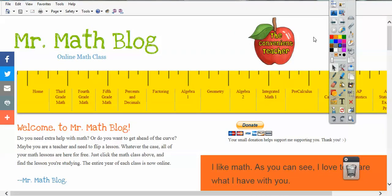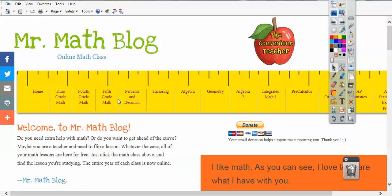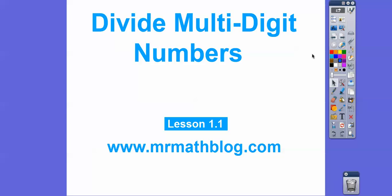Here's MrMathBlog.com. This is our first lesson. Right after 5th grade, I'm going to be loading in 6th grade math right here. Some of you guys I've had in 3rd grade, 4th grade, and 5th grade. 6th grade will be loaded as soon as I get done with this video.